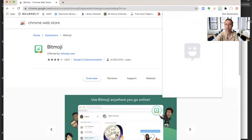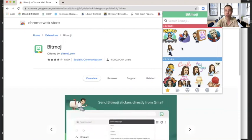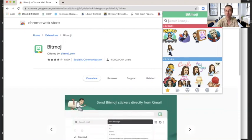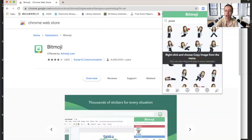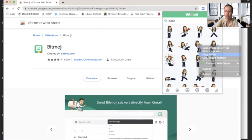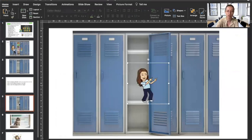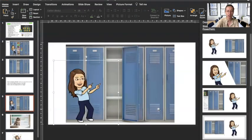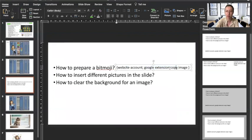Once you have the extension, click it and you'll see different Bitmoji of yourself, based on the avatar you set up on your phone or iPad. You can see your recently used Bitmoji. Search 'pose' to find more options. I'll use this one — right-click, click 'Copy Image', then go back to the locker and paste. And there it is! That's how to prepare a Bitmoji.